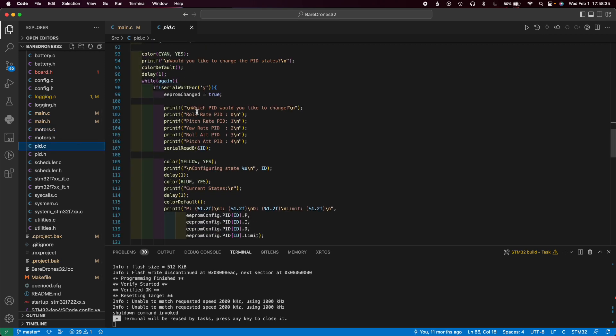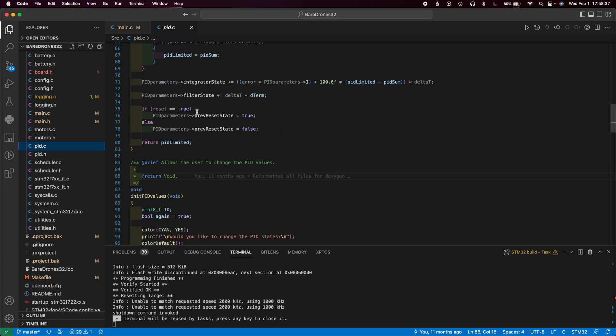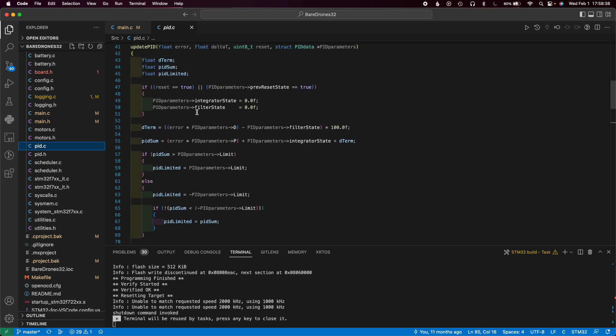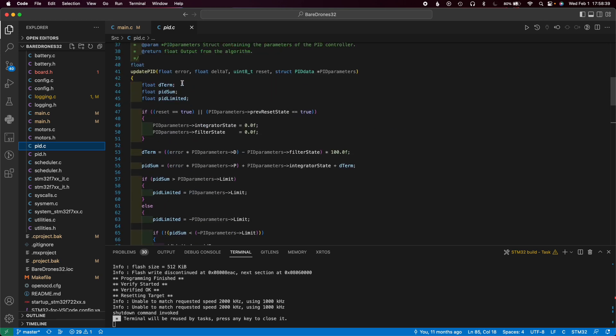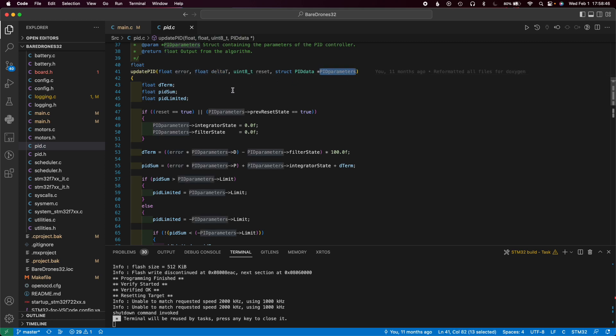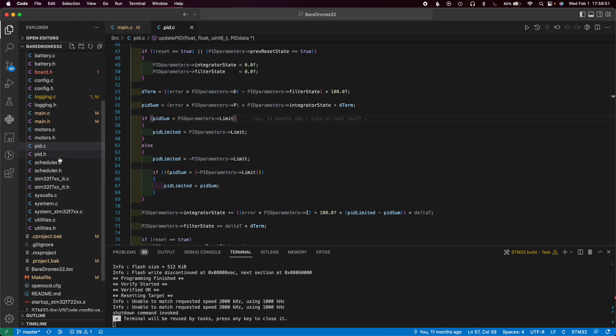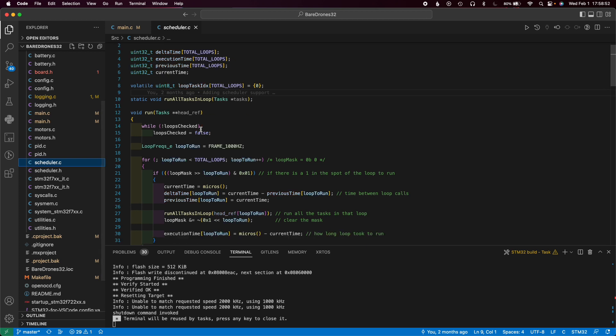PID file, this is what takes care of all the actual PID tuning. Here you can see this is right where it happens. You have your error, the time between PID loops, and then the parameters that go into it. This does all the fun stuff like that.